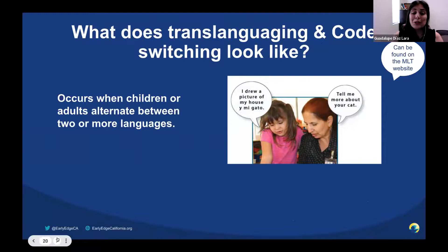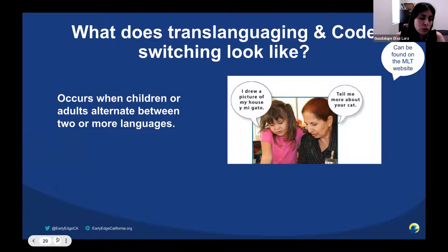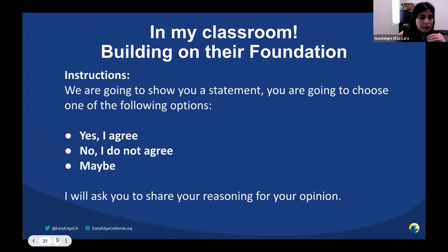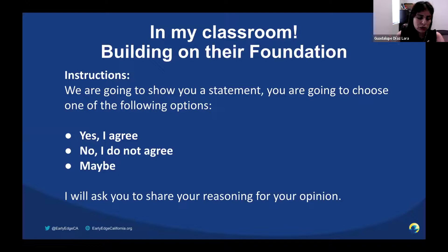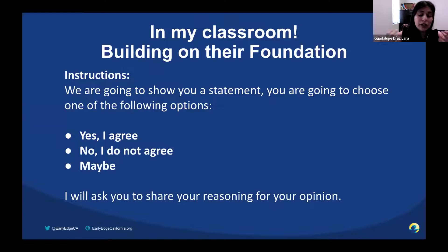I did the same thing for code switching — providing students with the definition and what it looks like, using resources from the Multilingual Learning Toolkit website. We're going to go on to another activity I use to build a foundation of knowledge and get an idea of how students are thinking about these topics. A very important piece of my lecture and coursework is getting students to reflect and think through their own biases and think through where the narratives they have about students and families come from.